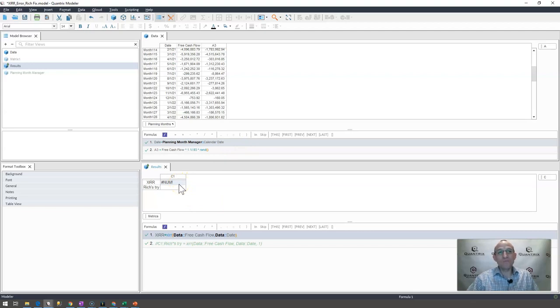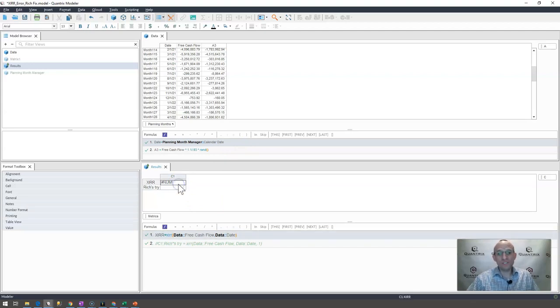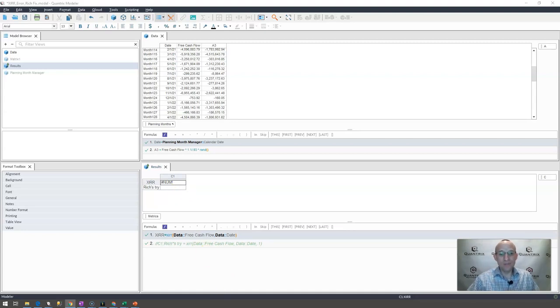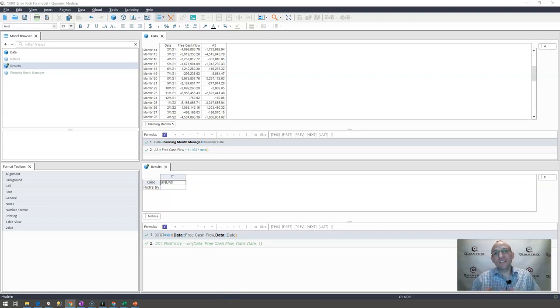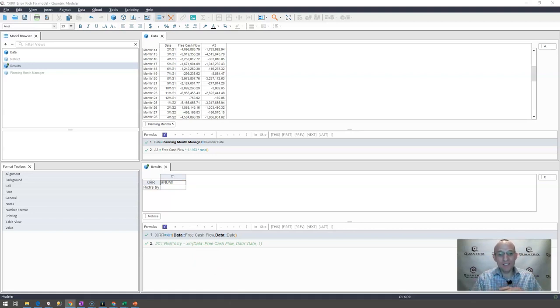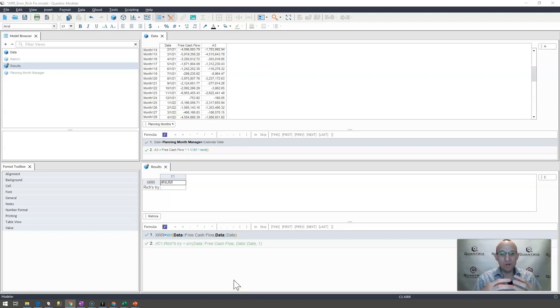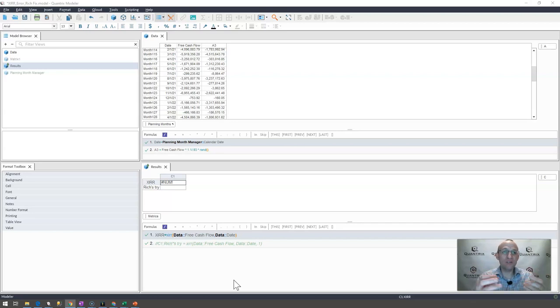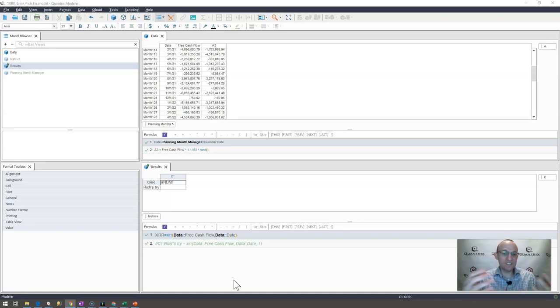And what happens is Quantrix goes out and it tries to calculate the internal rate of return. And it uses an iterative technique to make this happen. And then it starts to create this changing rate starting with a guess. And it cycles through the calculation until it's within a very small percentage of what it considers to be accurate.